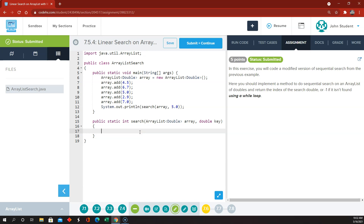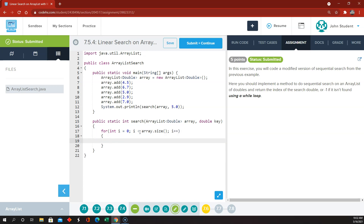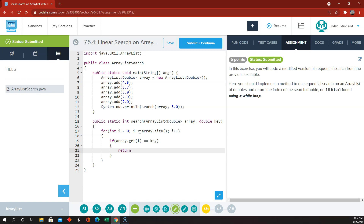So first of all, we're going to go through the array that they send us. The condition is i less than array — and since this is an ArrayList, we use array.size() — and i++. If the item in the array at index i equals the key, then we are going to return i, which is the index where we found the item.